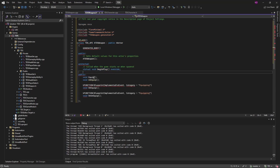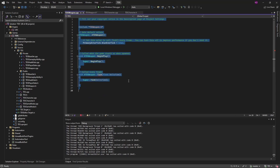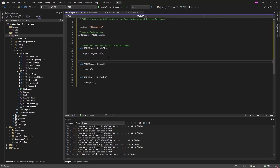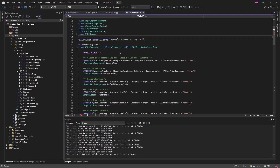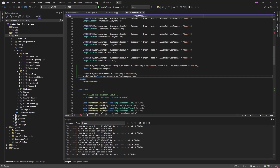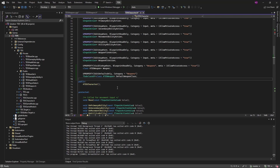For now, this class is going to have an equip and unequip function. Those functions will call blueprints: OnEquip and OnUnequip. We also want to add this to the character, so we will forward declare the TDSWeapon class.